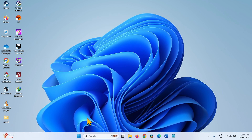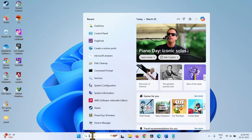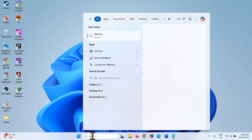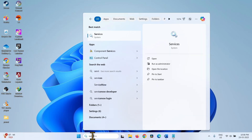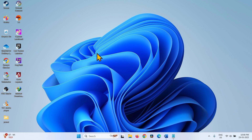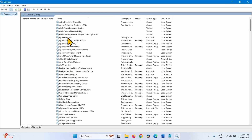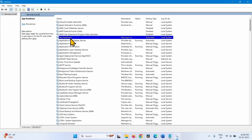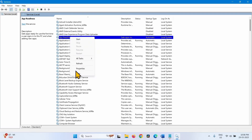First of all, modify services. Click on Search, type Services, and click on Services. Look for App Readiness — right-click on this service and select Properties.